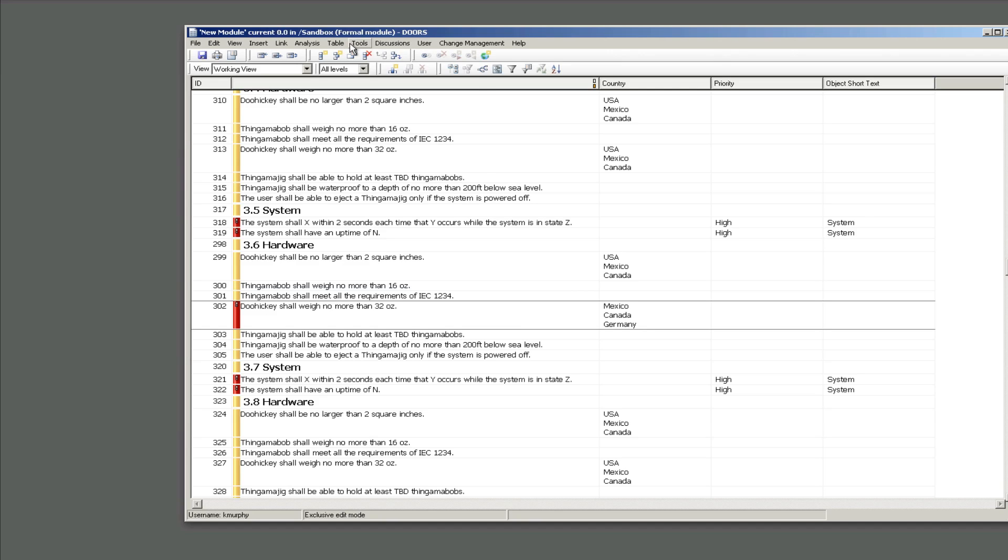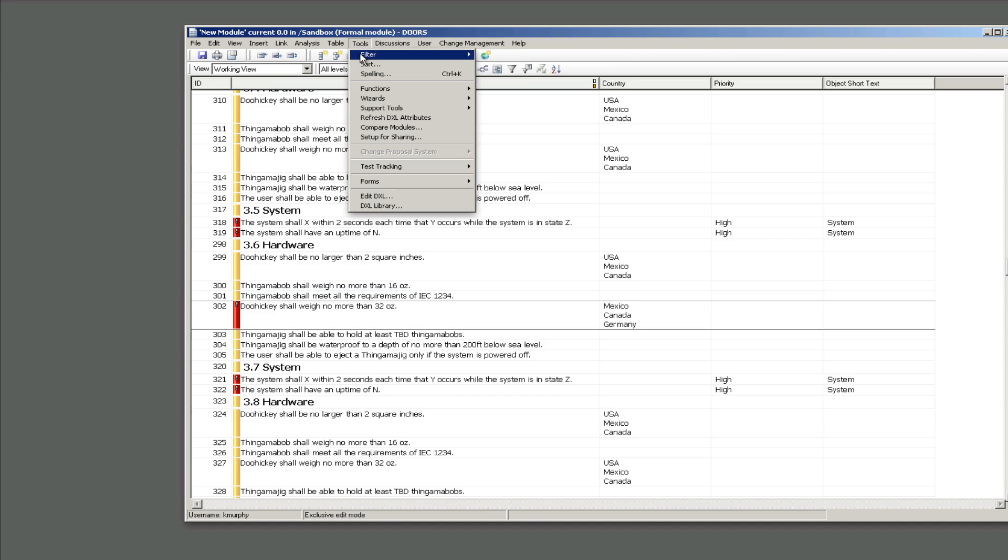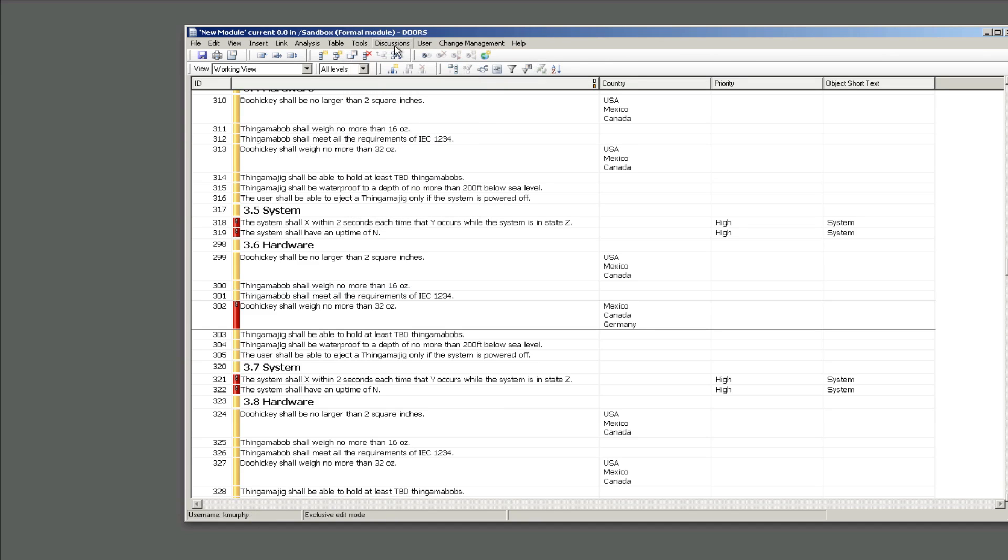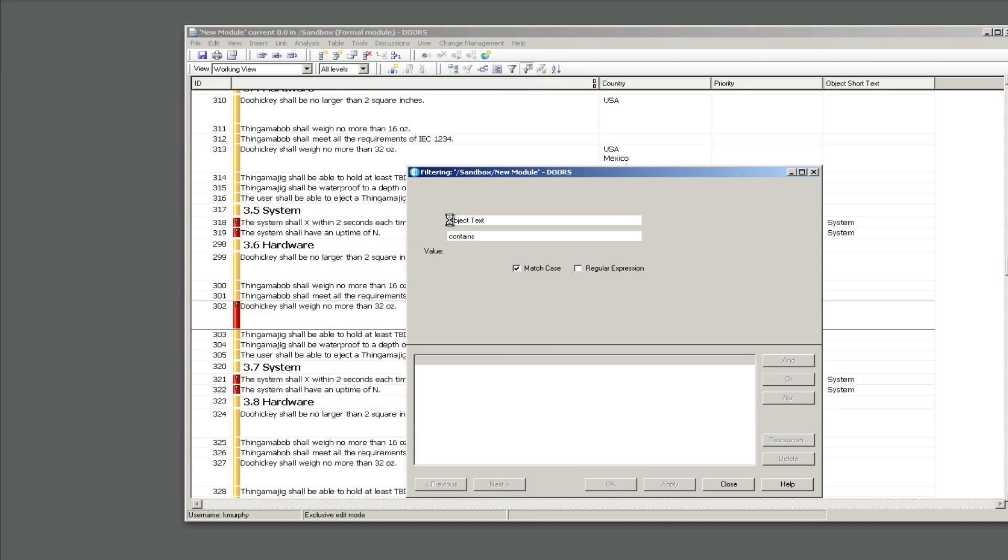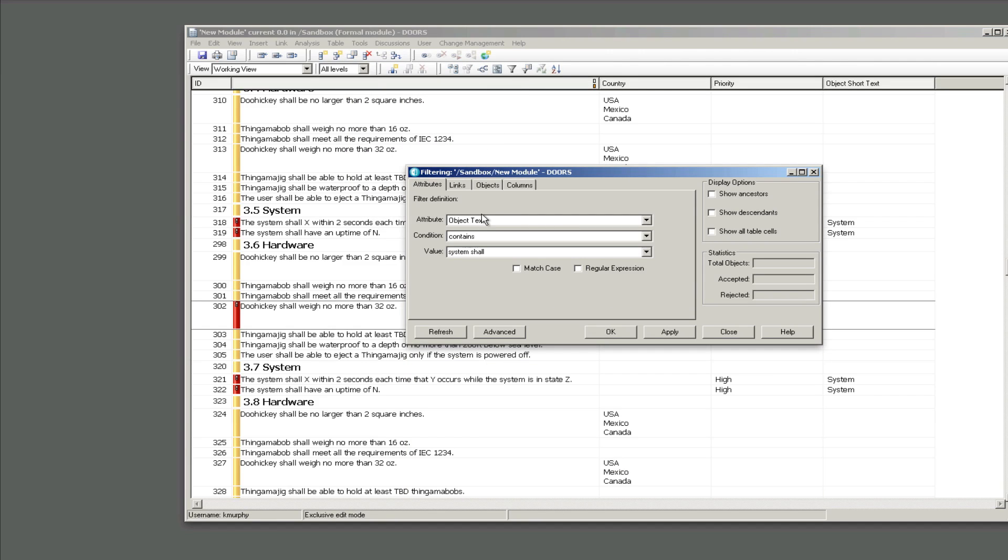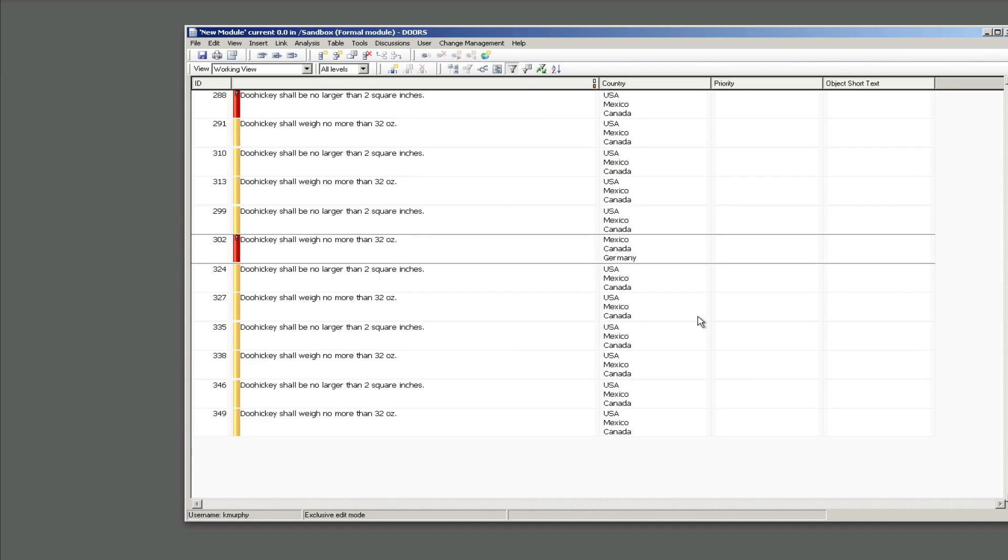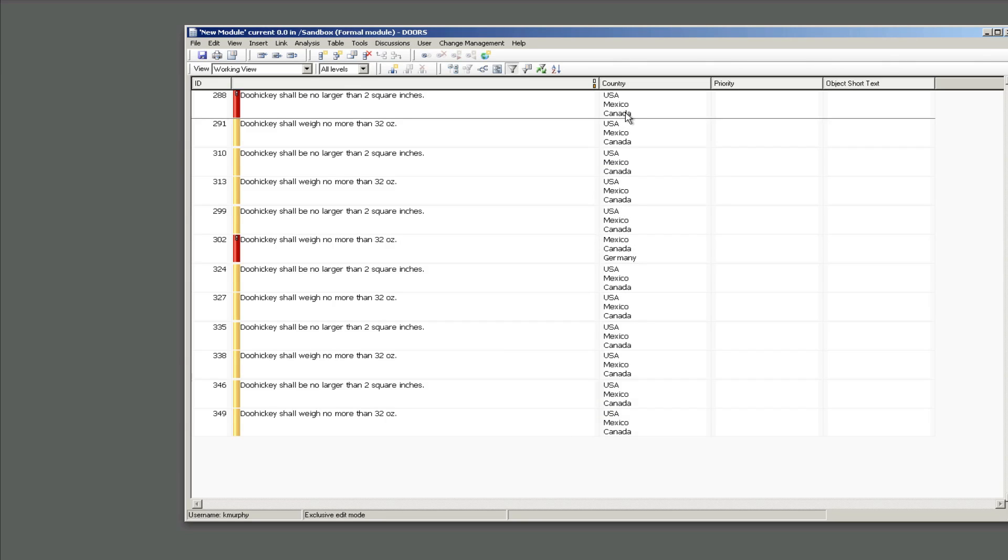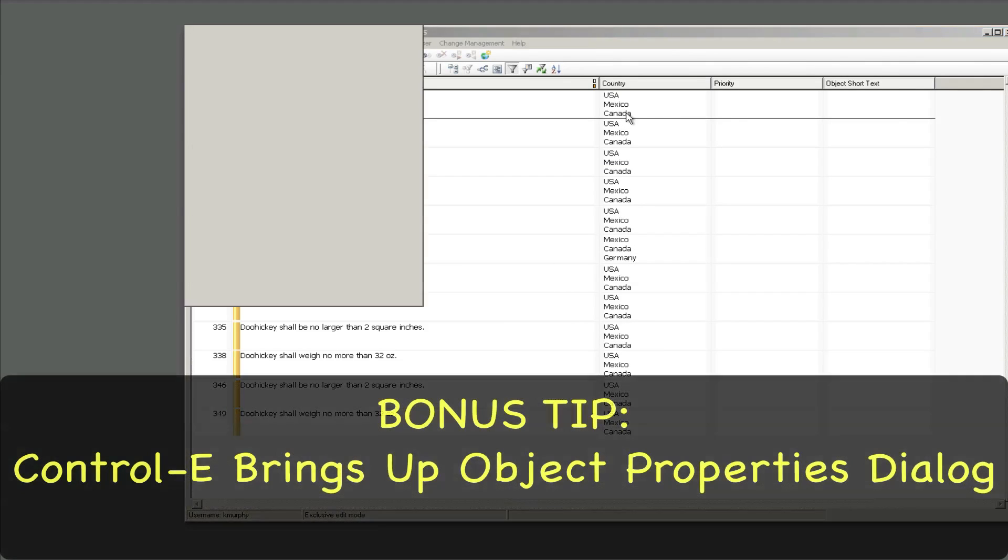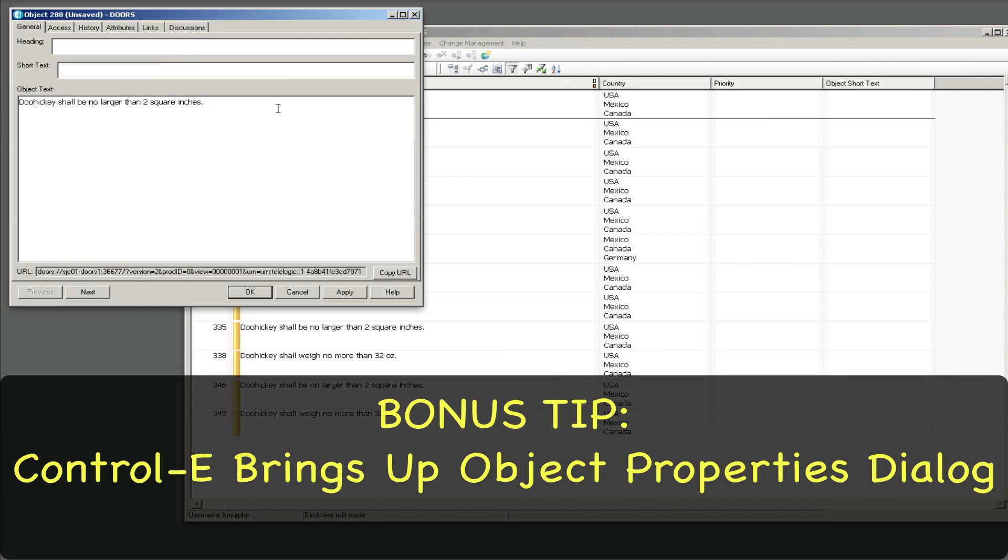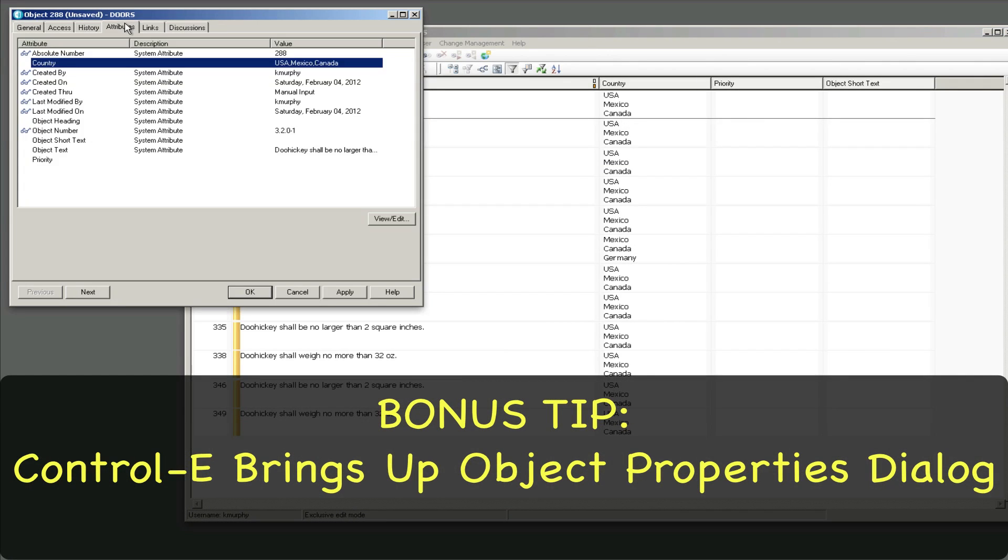But I'm going to define a filter again and we're going to pretend that the doohickey requirements, the country has changed for those. It's no longer USA, Mexico and Canada for all the doohickey requirements, they're going to change. So you can see I've got the Mexico, Canada and Germany one here along with USA, Mexico and Canada. So I've hit control E, instead of right clicking and doing properties you can hit control E as a shortcut.